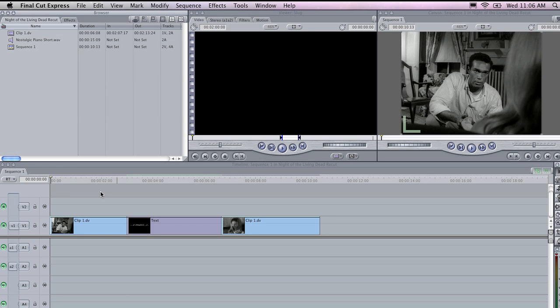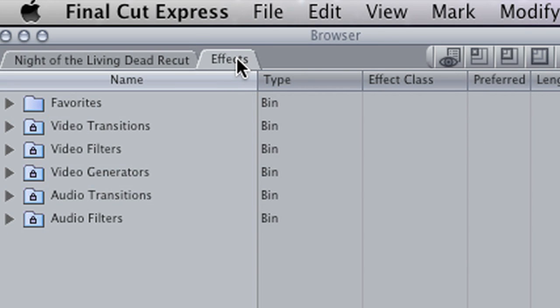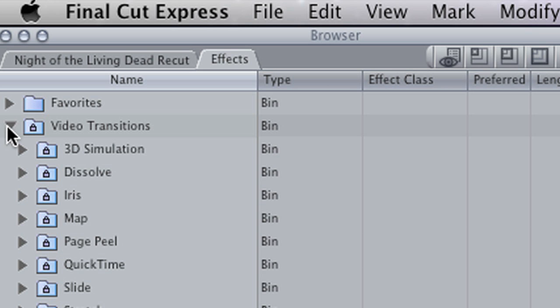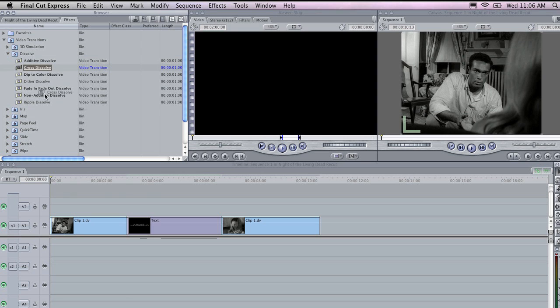And now a quick introduction to how you use transitions in Final Cut. I am going to go to the Effects tab, and then open the Video Transitions folder. You will notice there are a whole range of different transitions in Final Cut. I am going to choose a simple Cross Dissolve, and drop it between these two clips.